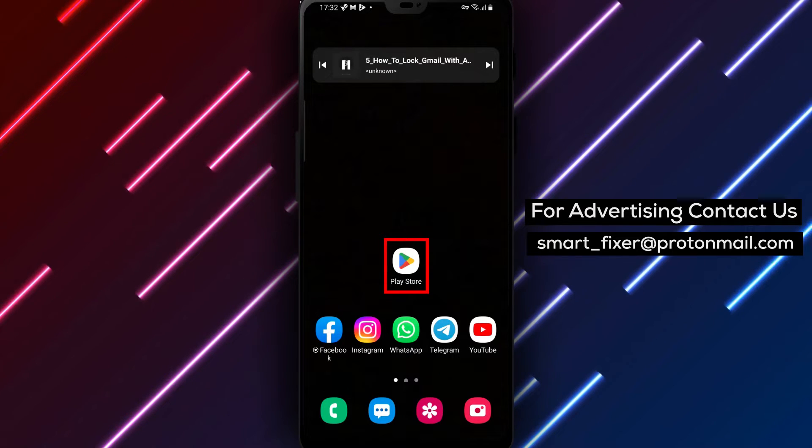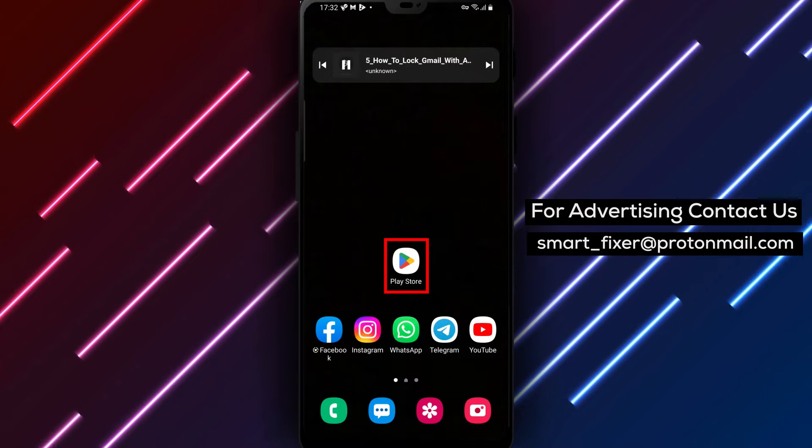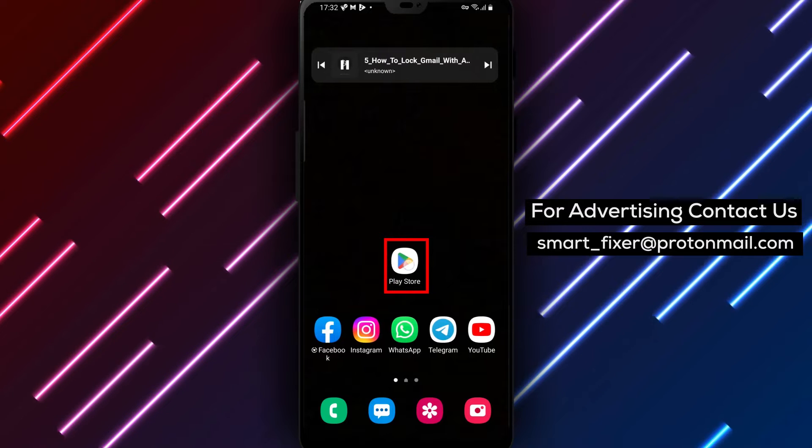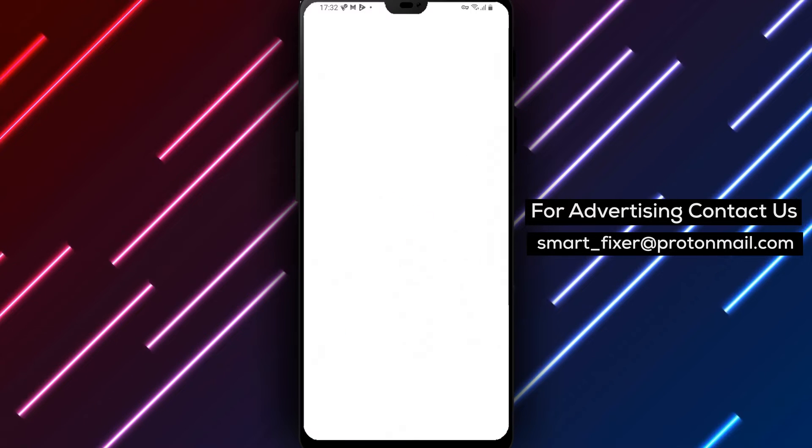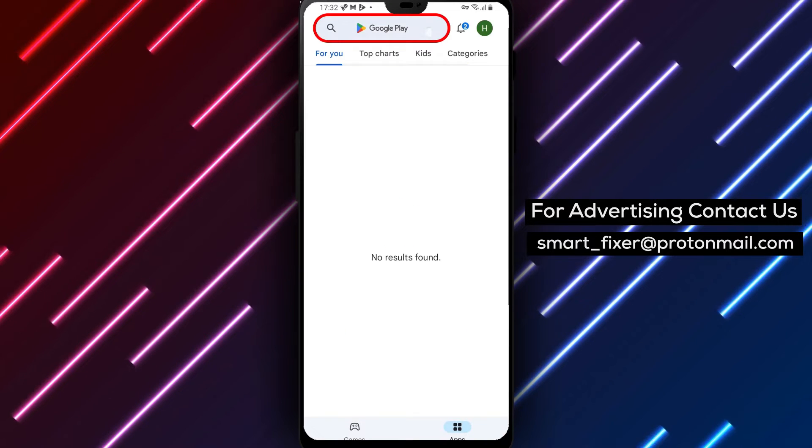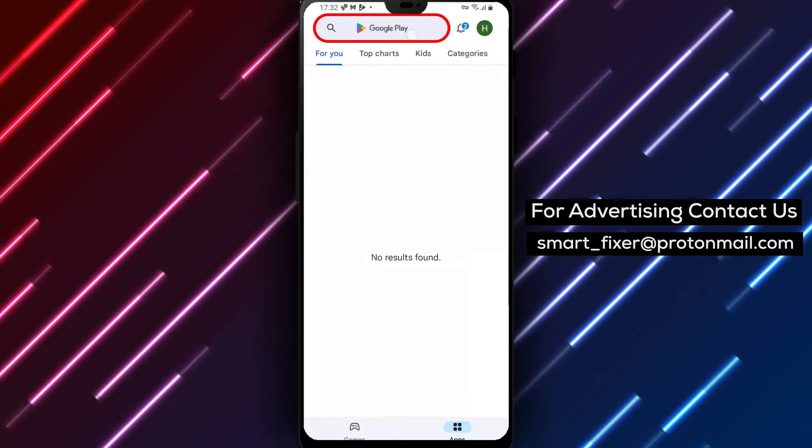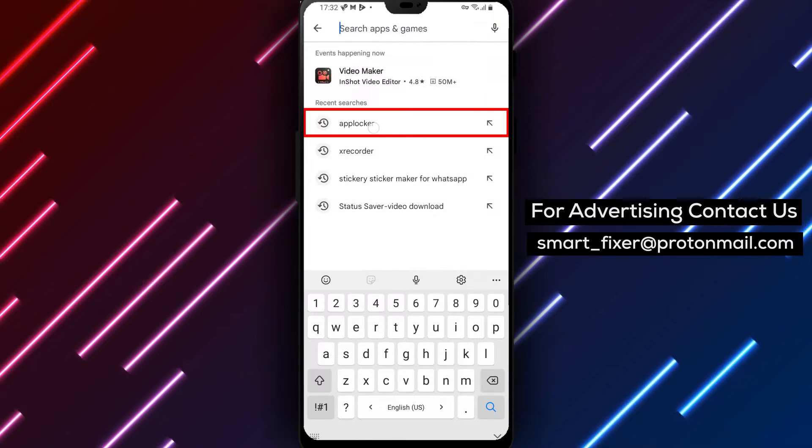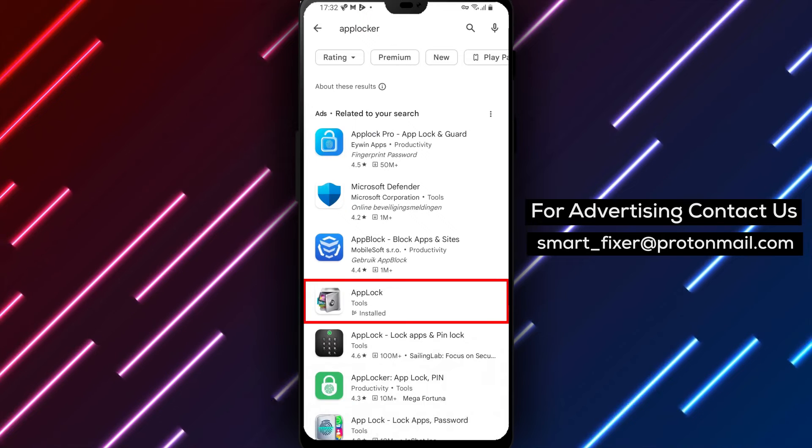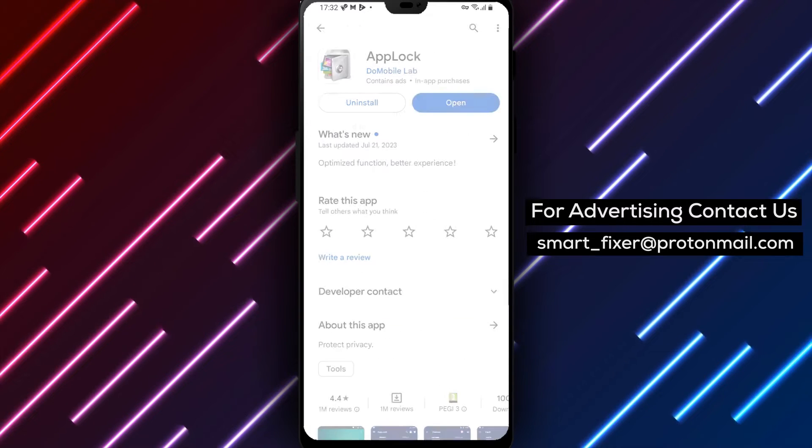Let's get started. Firstly, open the Google Play Store on your device and search for AppLocker. Once you find it, tap on Open to launch the app.